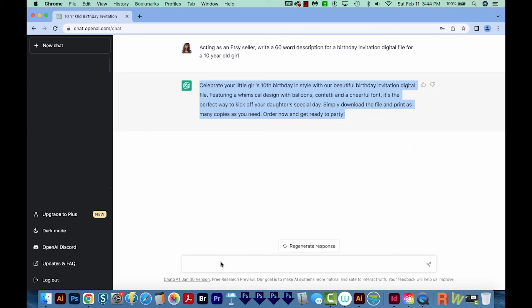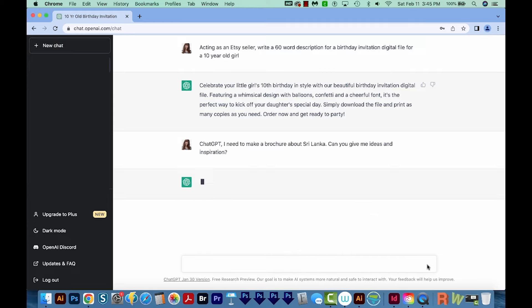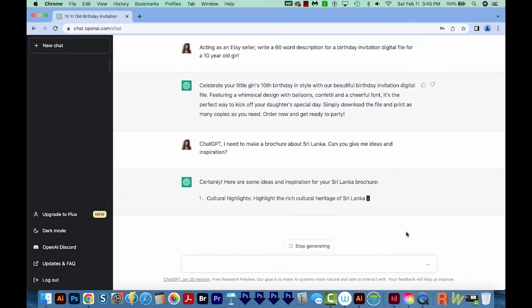The second way you can use ChatGPT for graphic design is by having it generate concept ideas for you. All you have to do is input a description of what you want it to create, and it will just take it from there. Let's test this — we'll come back to ChatGPT, and this time I'm going to say: 'Hey ChatGPT, I need to make a brochure about Sri Lanka. Can you give me ideas and inspiration?'